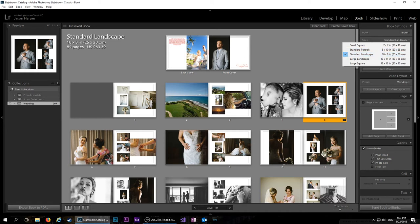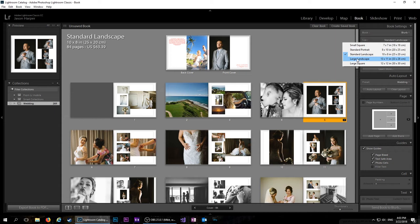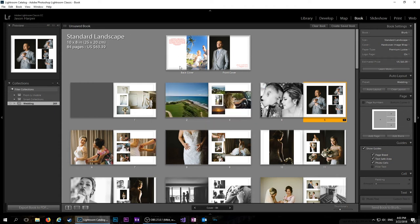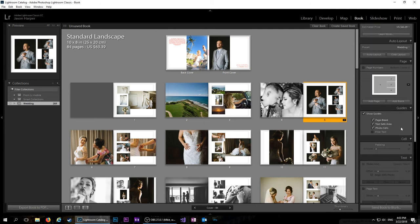So one thing that you should probably settle on when you first start is the size, because if you format everything and then you think, oh but I want to see if I want to get a large book instead, it's going to screw everything up and then you're going to have to start everything all over again.